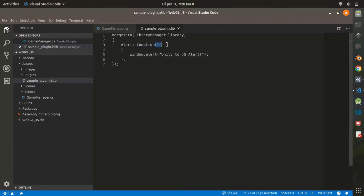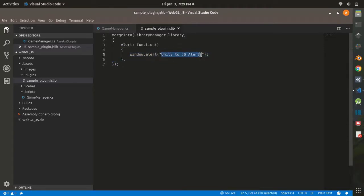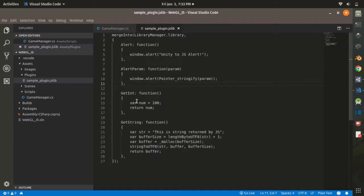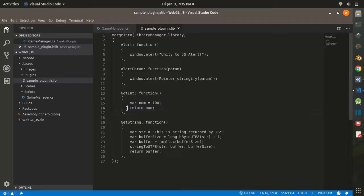The function body goes like this: this part is the function name, and this is how you create a function in a .jslib. Inside the parentheses you can add parameters, and between the curly brackets is your code. In this case we are going to alert our web browser with a message. You can also add basic JavaScript code or call your own JavaScript functions. If you create multiple functions, you must separate them with a comma.